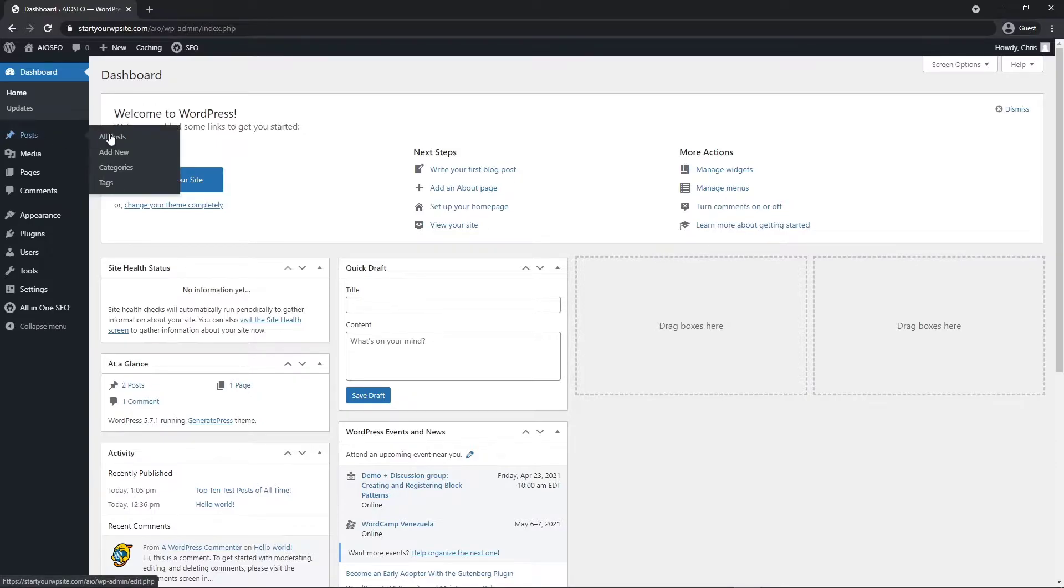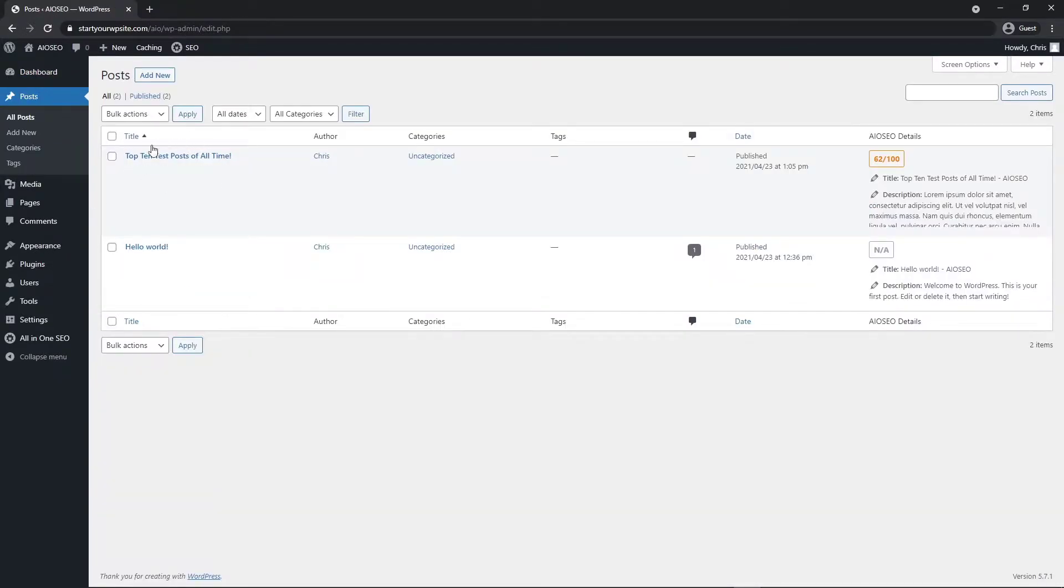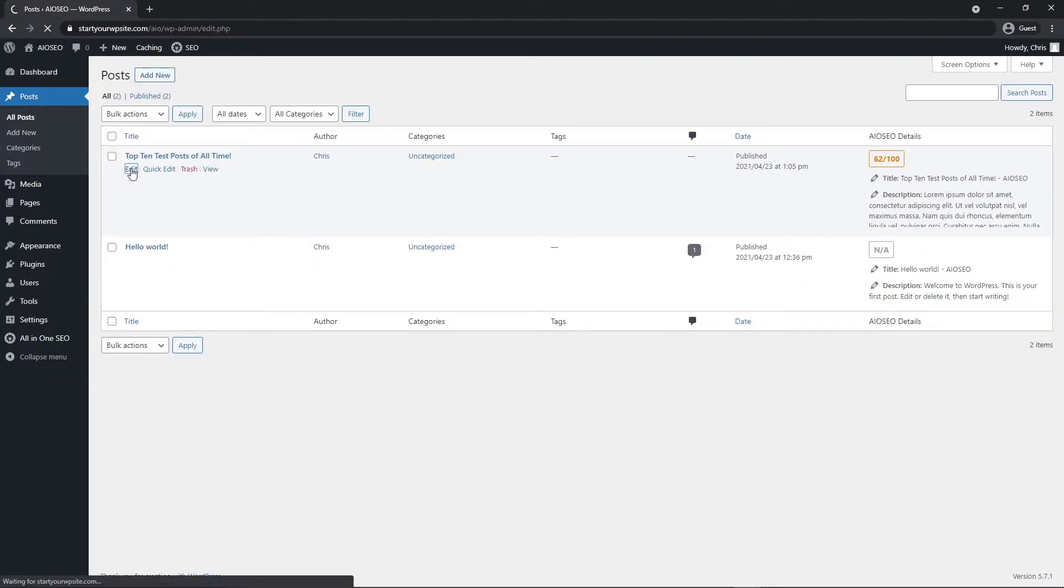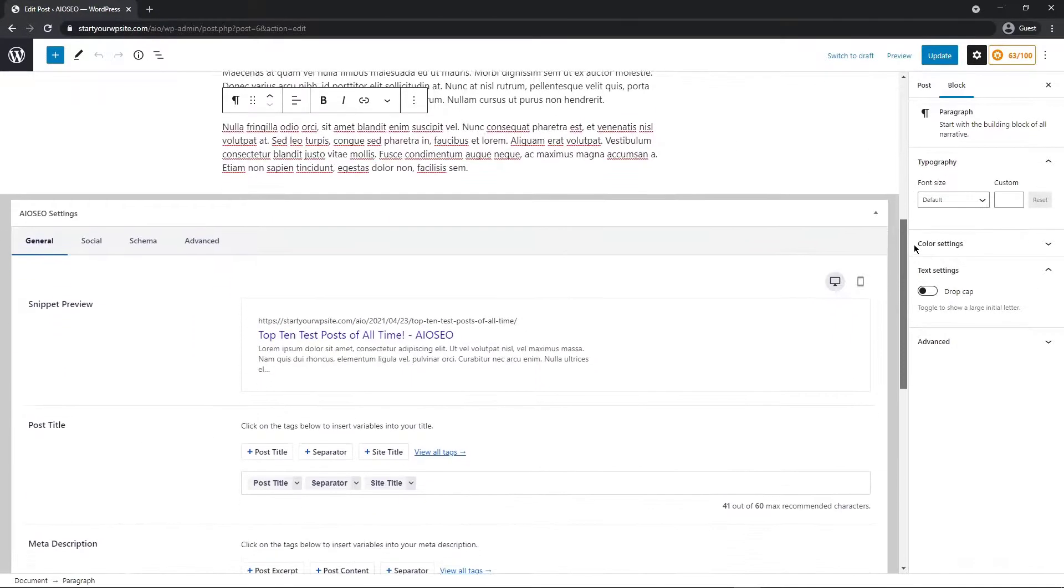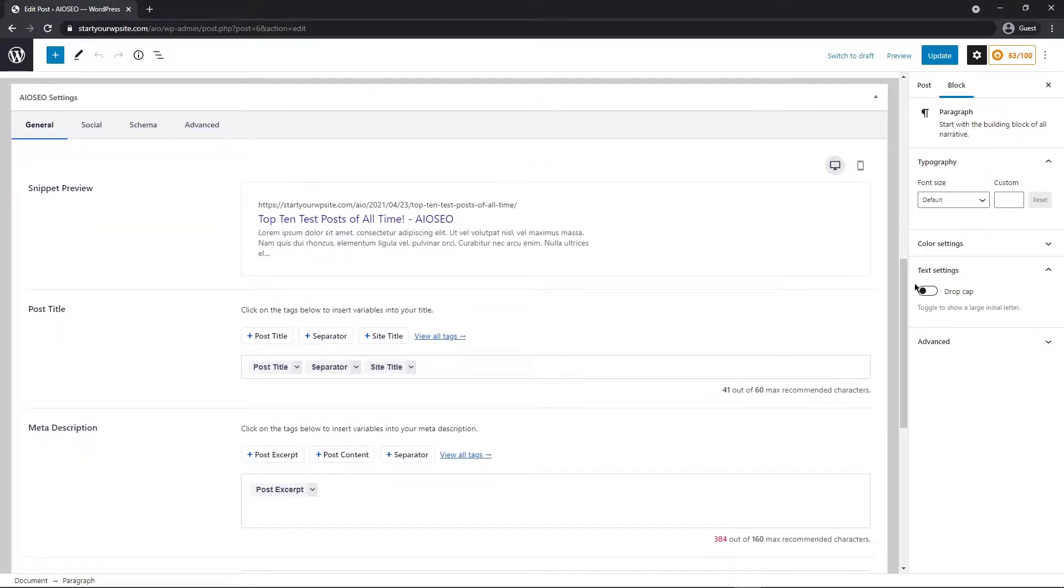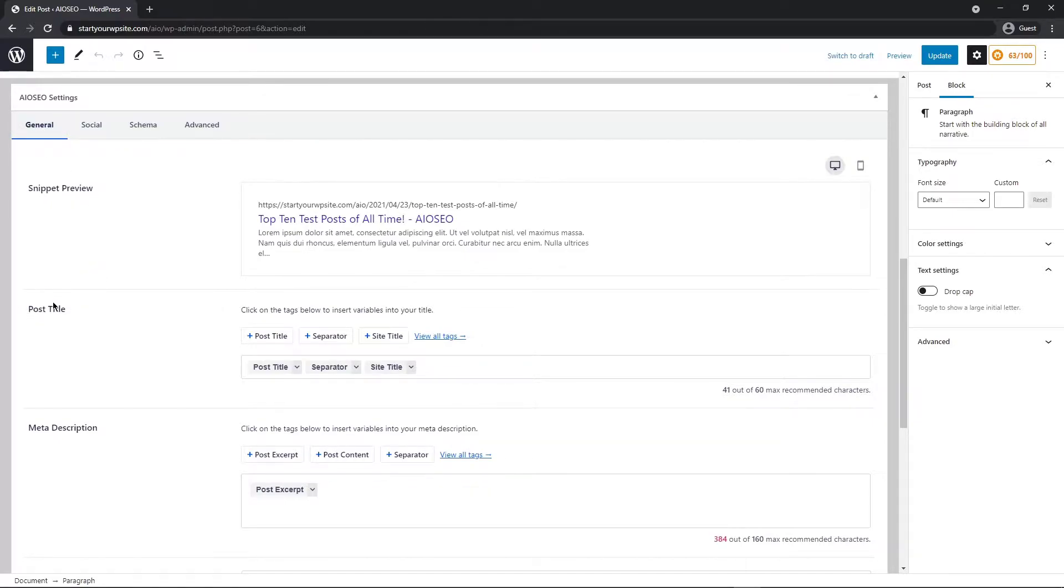If we come over to posts and all posts, I set up a test post here and it is already assumed that you have All-in-One SEO installed. We want to edit this post. I'll just scroll down to the bottom and we can see the All-in-One SEO settings here. Under the general tab, we have a snippet preview, our post title, and our meta description.